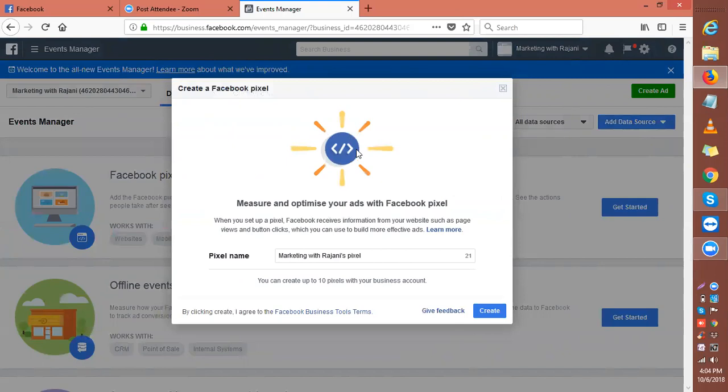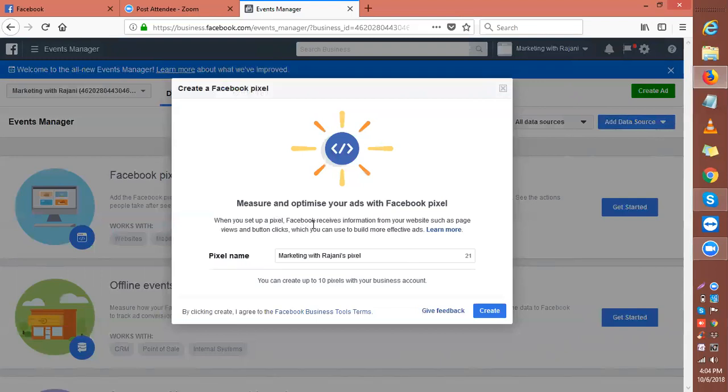This is how you create your pixel. You click Facebook pixel from the right and you get this pop-up: 'Create a Facebook pixel - Measure and optimize your ads with Facebook pixel.' When you set up a pixel, Facebook receives information from your website such as page views and button clicks, which you can use to build your effective marketing.